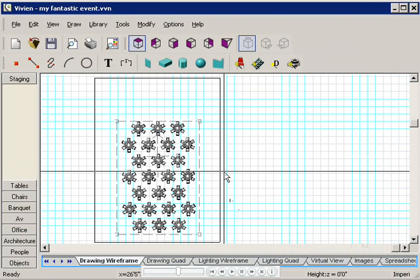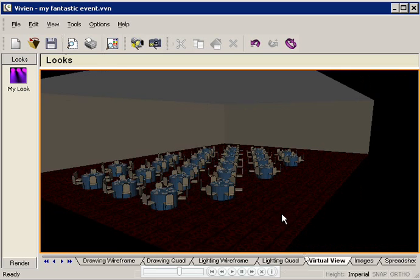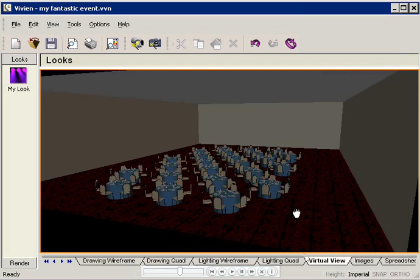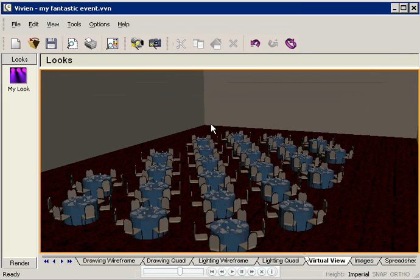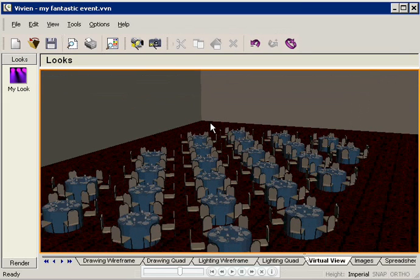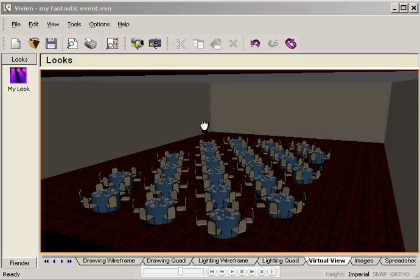Let's click the virtual view to see what the room looks like now. Wow! Look at the tables and chairs. I'll just move around in the drawing by clicking my left mouse button and dragging it. Then I'll zoom in and out using the mouse wheel or the page up, page down keys.